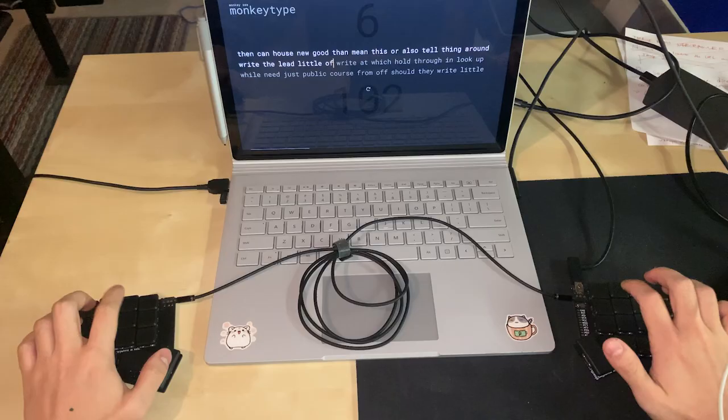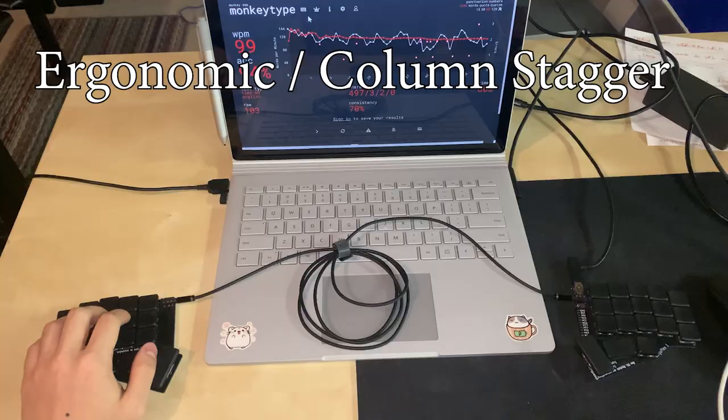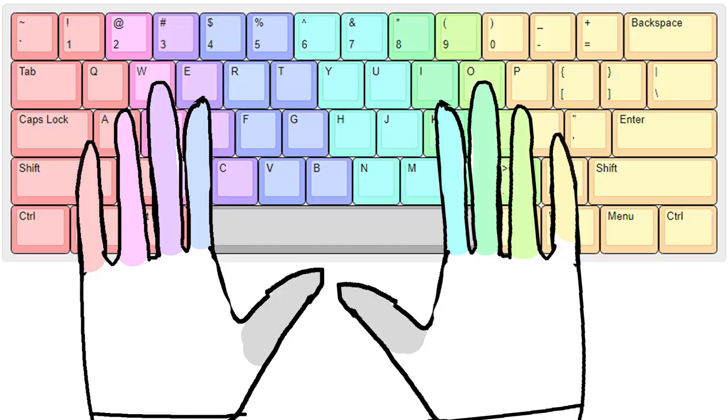Ergonomic slash column staggered. To touch type properly, each finger is assigned a column of keys on the keyboard. Now, look at your hands. Hopefully, your fingers aren't all slanted. Having the keys not be row staggered just makes more sense for touch typing.